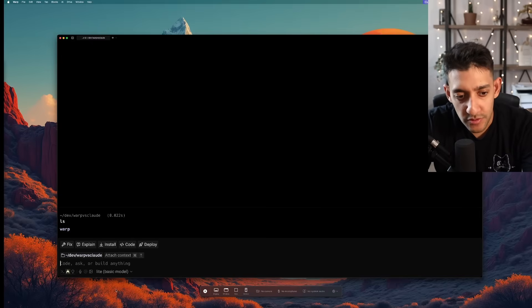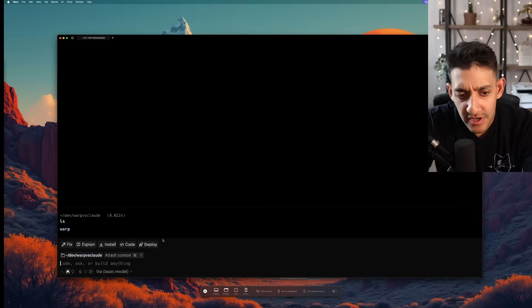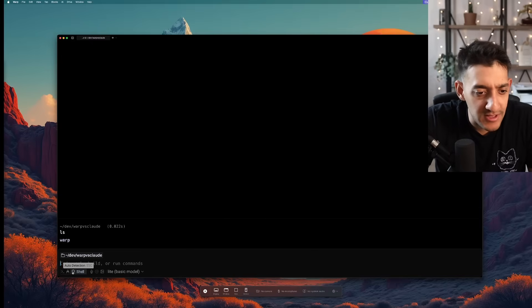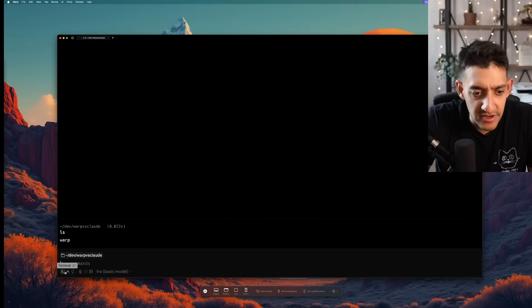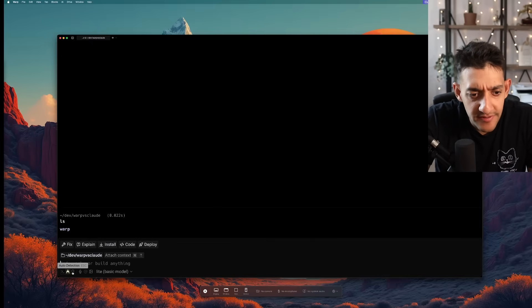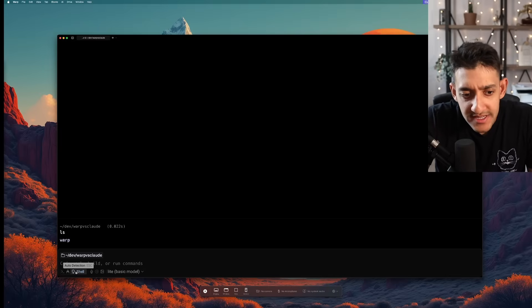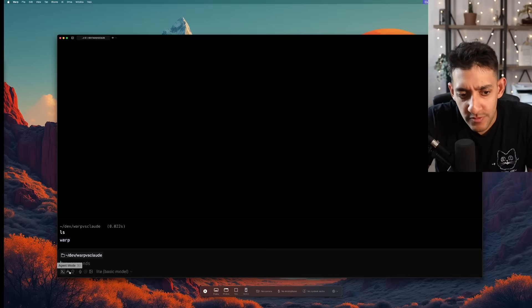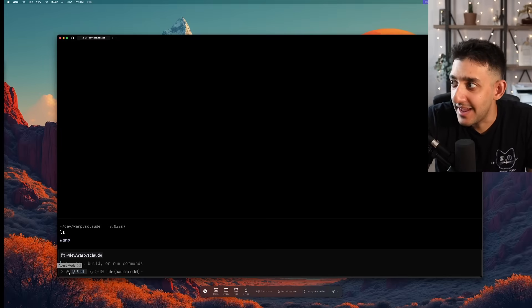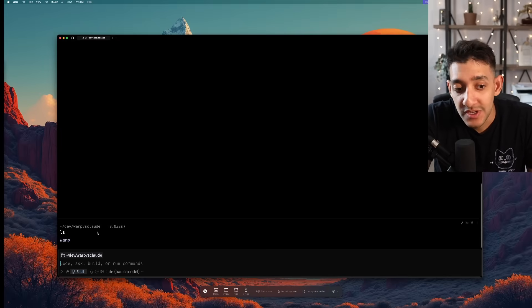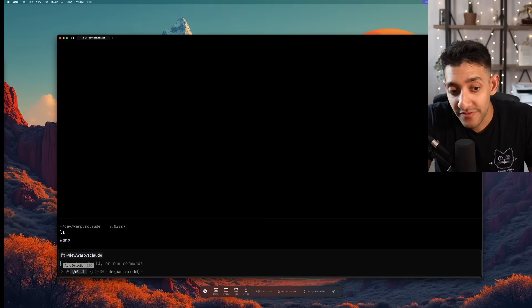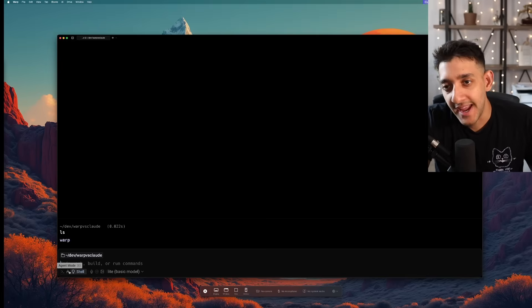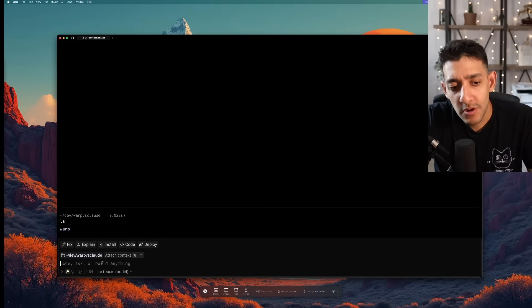So I've gone ahead and downloaded Warp and it looks pretty good. Way better than any terminal I've actually used. And there are three different modes here. One is auto detection which is like terminal and agent mode and you can have it choose based on what you've typed whether it's a terminal command or agent mode.